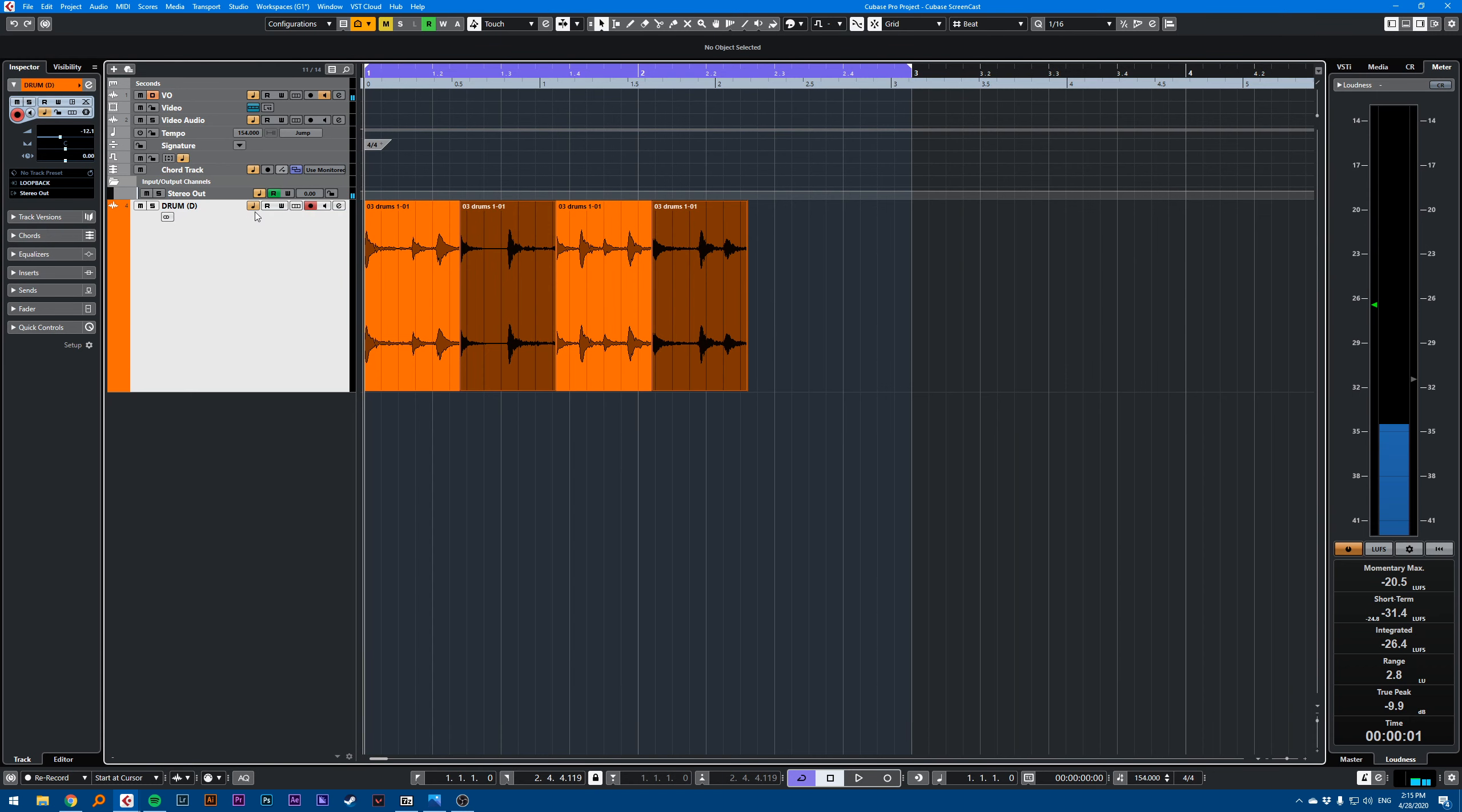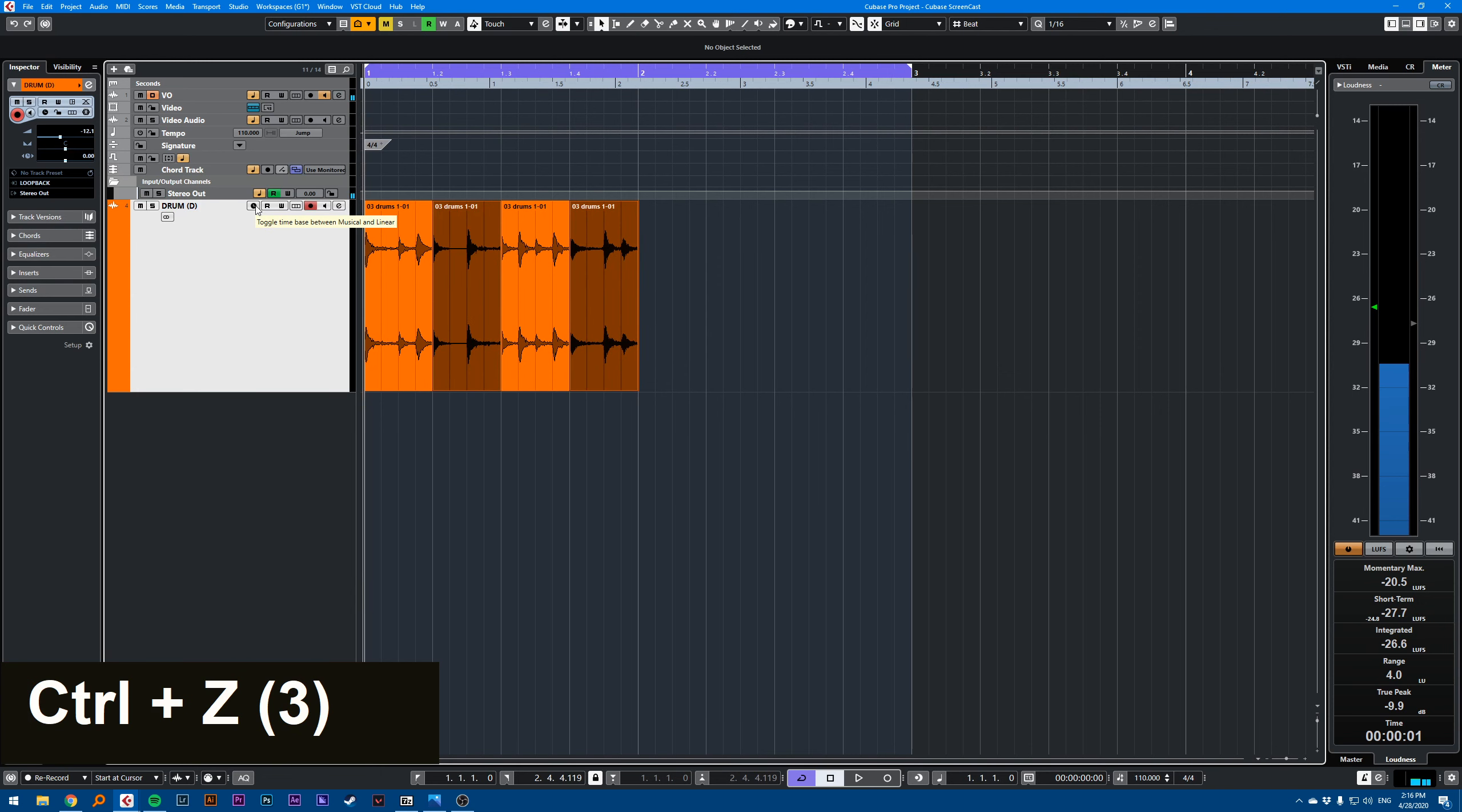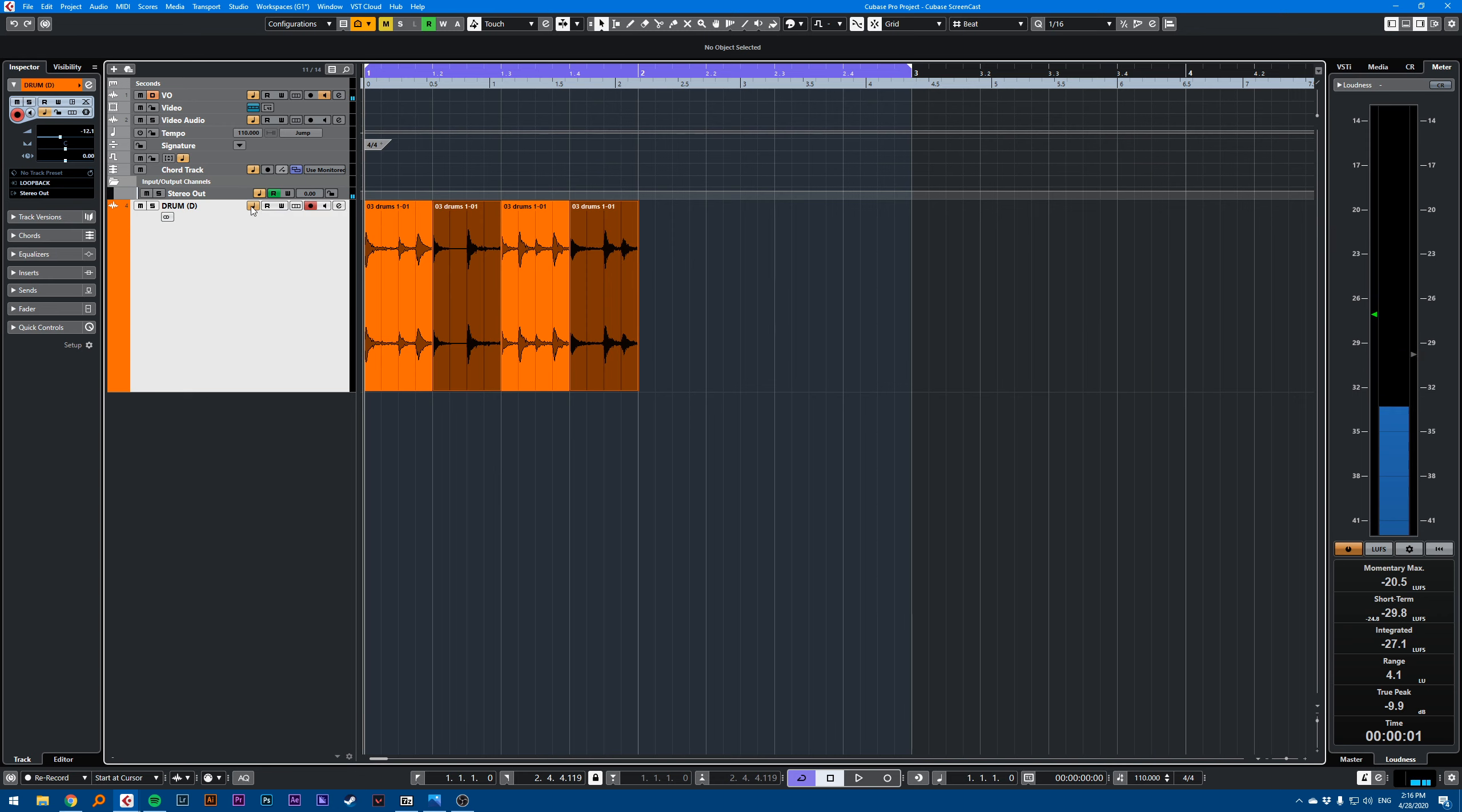If you're working with loops though, usually you'd want to activate this here, toggle time base to musical. So you want to use this quarter note.